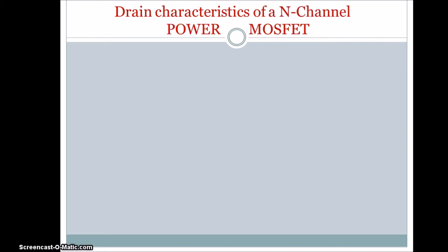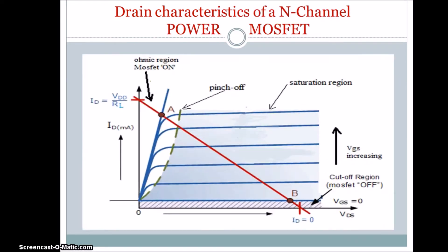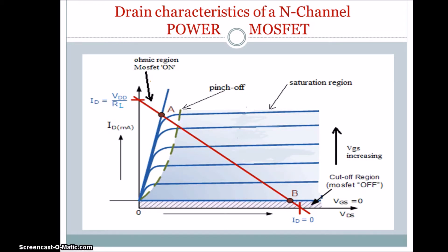And this is the drain characteristic of n-channel MOSFET. The red line indicates the load line. And the drain current is taken along the y-axis and along the x-axis drain to source voltage is taken. For a given MOSFET, for a given constant VGS, there is a pinch-off voltage.